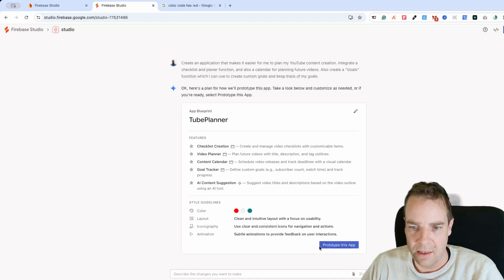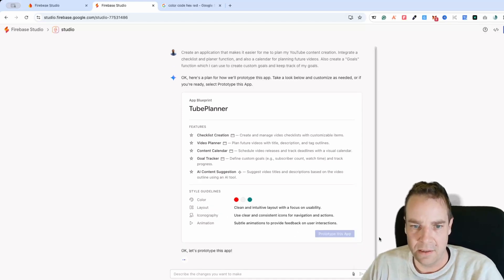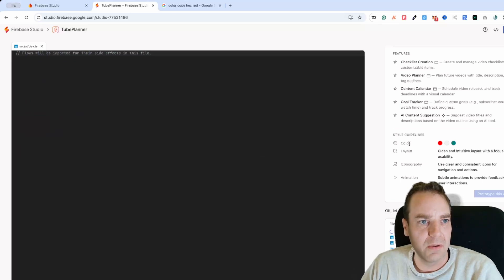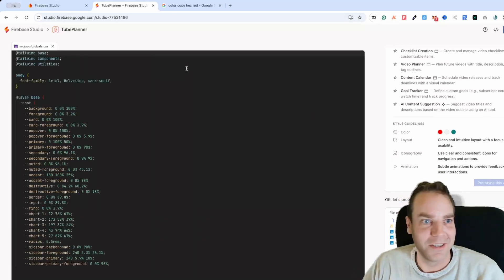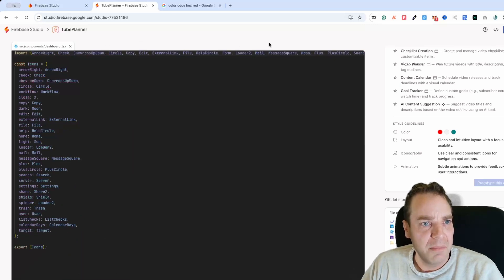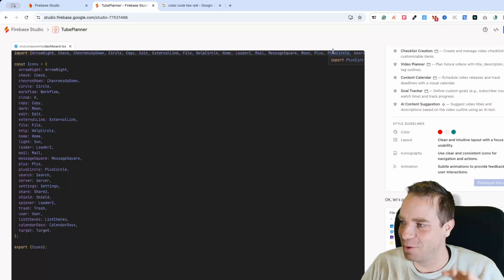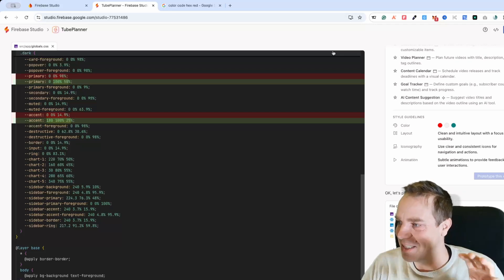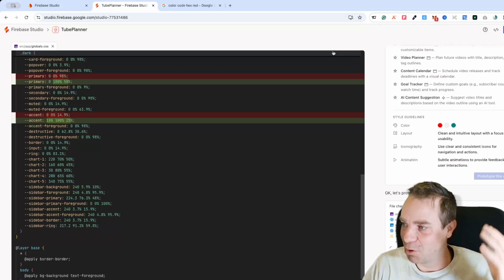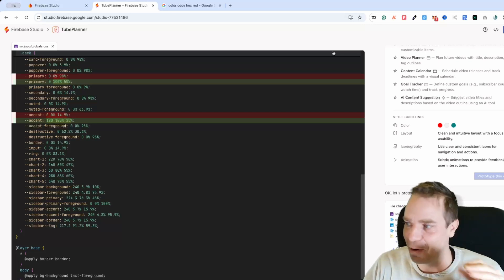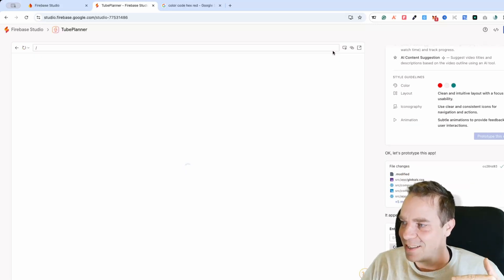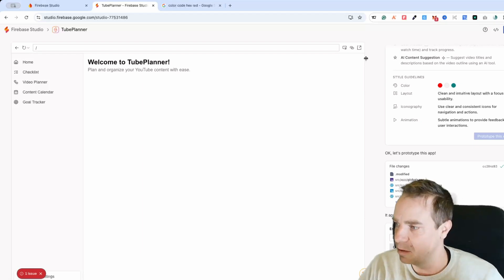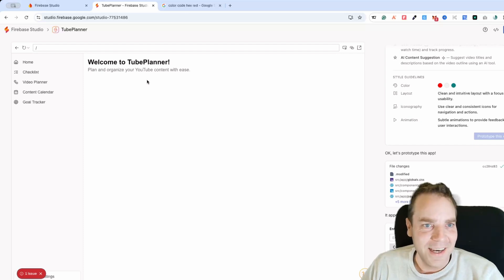Let's click 'Save' and then 'Prototype this app' and see what happens. Here's the terminal window — it's a bit different. The environment was set up really fast. This is much faster than tools like Bolt.new, which take forever to write all the code. And it's already done — already finished.